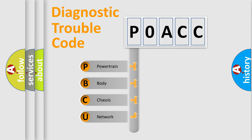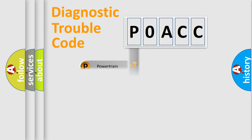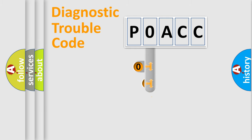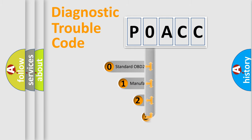We divide the electric system of automobile into four basic units: Powertrain, Body, Chassis, Network. This distribution is defined in the first character code.